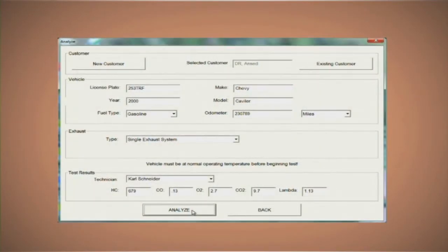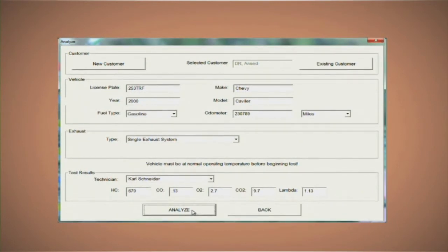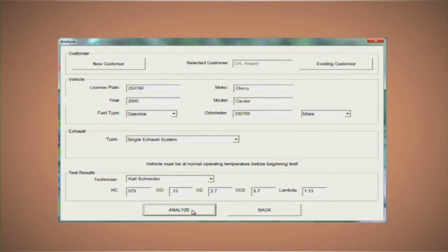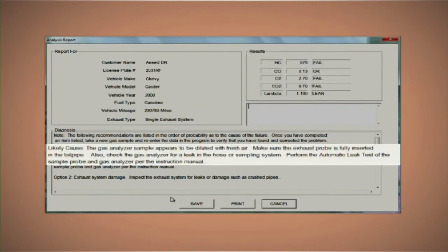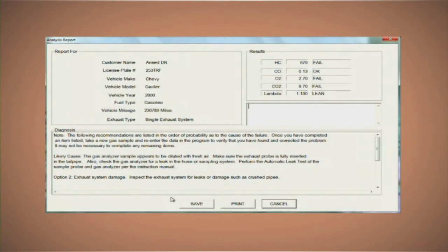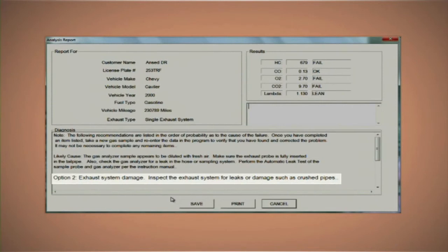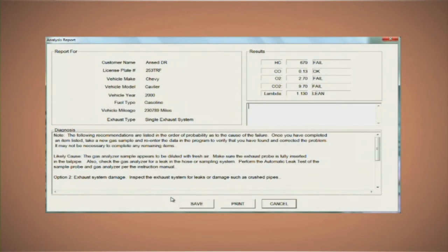We recently brought in a 2000 Cavalier. The customer's complaint was the check engine light on and a noise underneath the hood when cold that went away when warm. We did a gas analysis: hydrocarbons 679, CO 0.13, oxygen 2.7, CO2 9.7, and lambda 1.13. The ANSED calculator found that hydrocarbons, oxygen, and CO2 levels had failed. The most likely cause listed was a diluted gas analyzer sample — we checked and the leak check on the analyzer was good. Option 2 was exhaust system damage, so we performed a smoke test on the exhaust system and found that the exhaust manifold was leaking. After replacing the manifold, we cleared the codes, drove it through a drive cycle, and the codes didn't return. Inputting these numbers into the ANSED calculator led us down a path to diagnose this vehicle much easier.